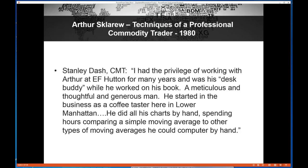Stanley said Arthur was a meticulous, thoughtful, and generous man who started in the business as a coffee taster. He did all his charts by hand and would spend hours comparing different moving averages. In his book, he references just how much time he spent charting and how grateful he was to his wife who shared him with the charts. That's why he was a professional in the markets for 40 years.